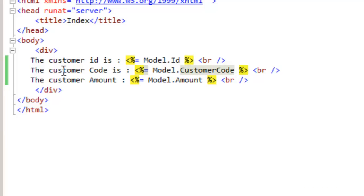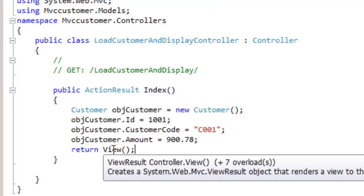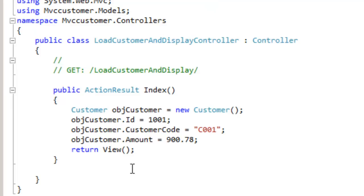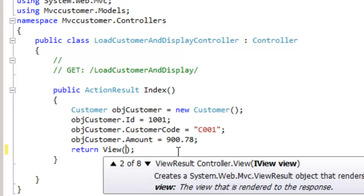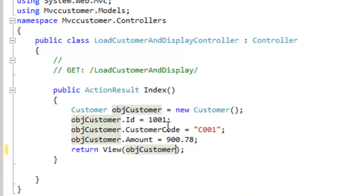One more thing we have not done is — in the controller, when we are invoking the view, we are not passing the object. Let's ensure we pass the object here. In the View method we can pass the object model — when we invoke this view, please pass the object.